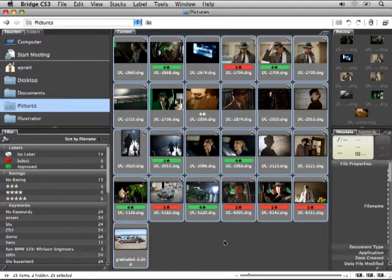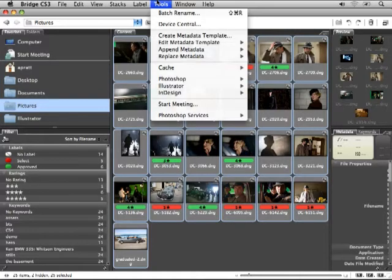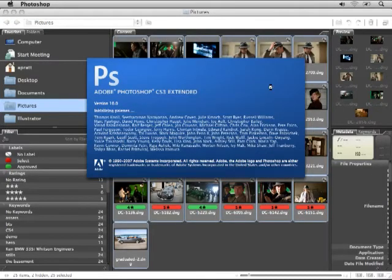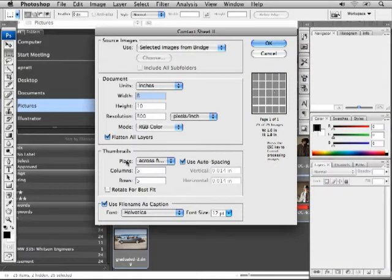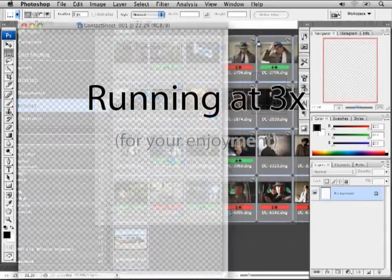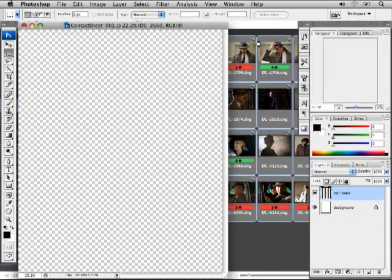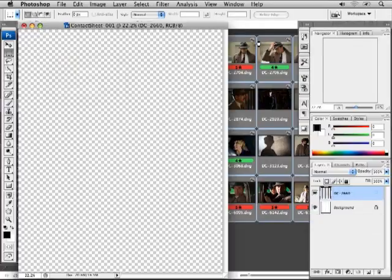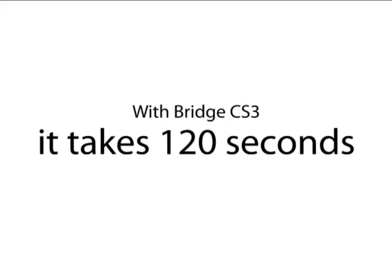Let's look at the old way of creating contact sheets in Creative Suite 3. I'll select these 25 high resolution images, choose Tools > Photoshop > Contact Sheet, and first I have to wait for Photoshop to launch. Then I can enter my settings and click OK — and watch, and wait, while Photoshop does its work. Not a lot of feedback here. I assume it's going OK, but I'll just have to wait until the end to see the final result.